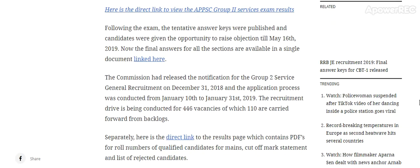The commission had released the notification for Group 2 Service general recruitment on 31st December 2018, and the application process was conducted from 10th January to 31st January. The recruitment drive is being conducted for 446 vacancies, of which 110 are carried forward from backlogs.